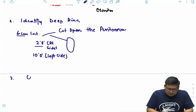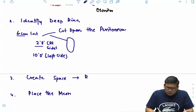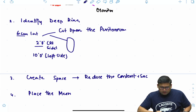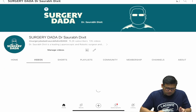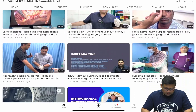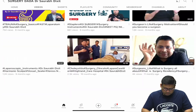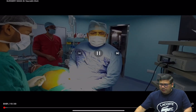The next steps are: create the space, reduce the content and sac, and place the mesh. Now I shall show you a case on my YouTube channel — a case of inguinal hernia to illustrate these steps.